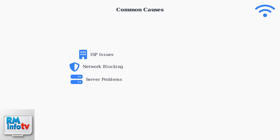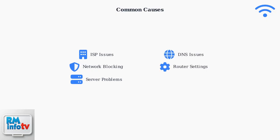ISP issues occur when your internet provider blocks connections or experiences technical problems. Network blocking happens when security software prevents access. Server problems mean the destination server is down or refusing connections. DNS issues prevent your computer from translating domain names to IP addresses.